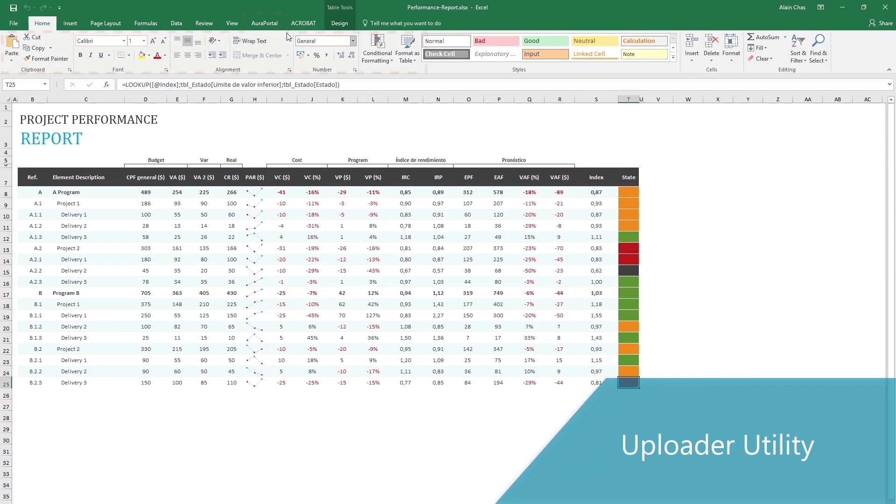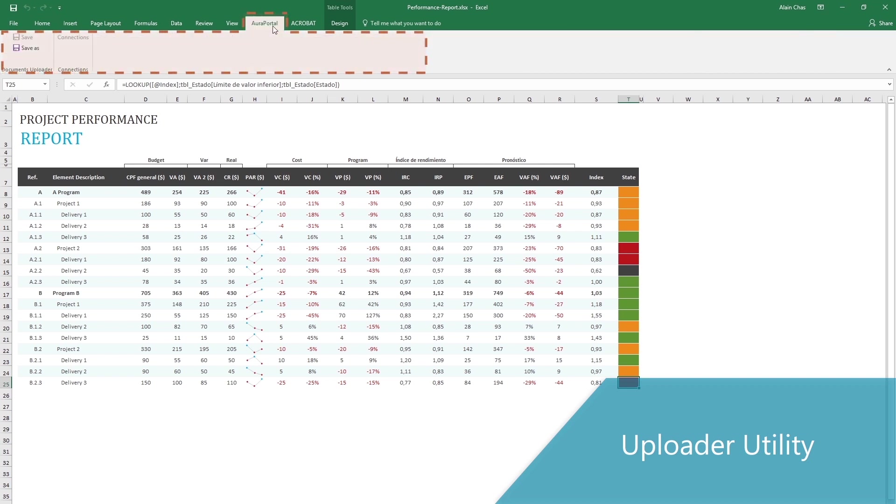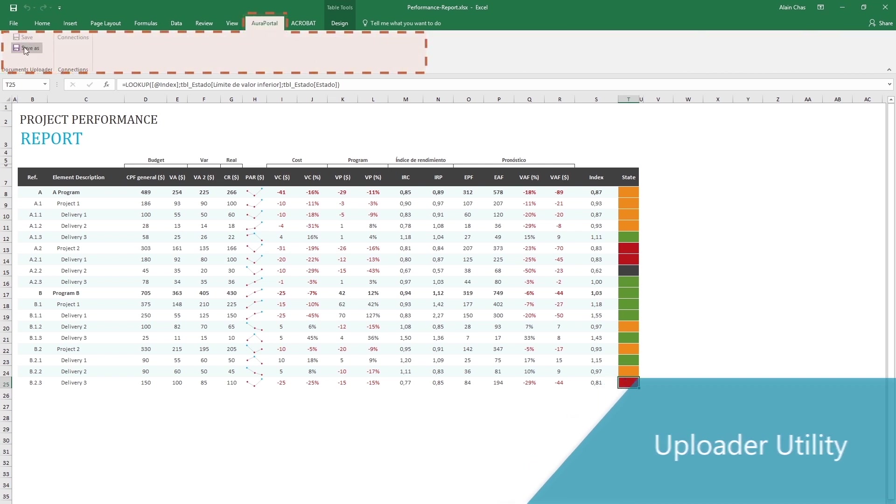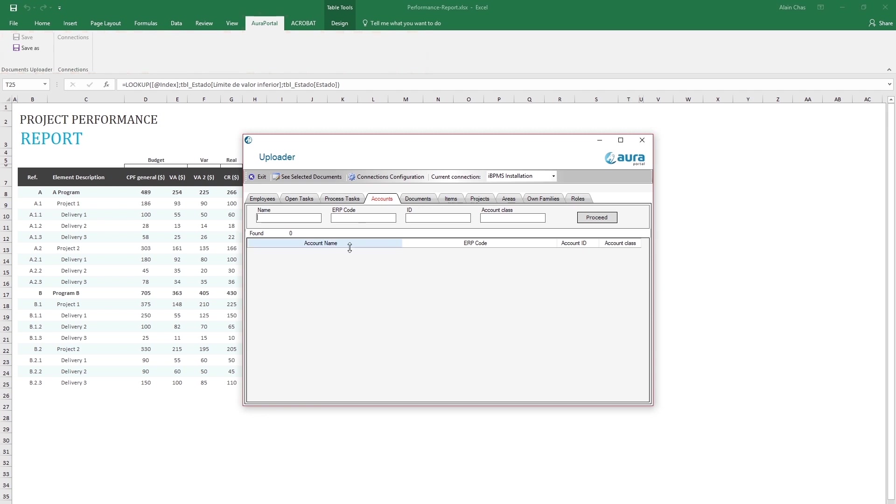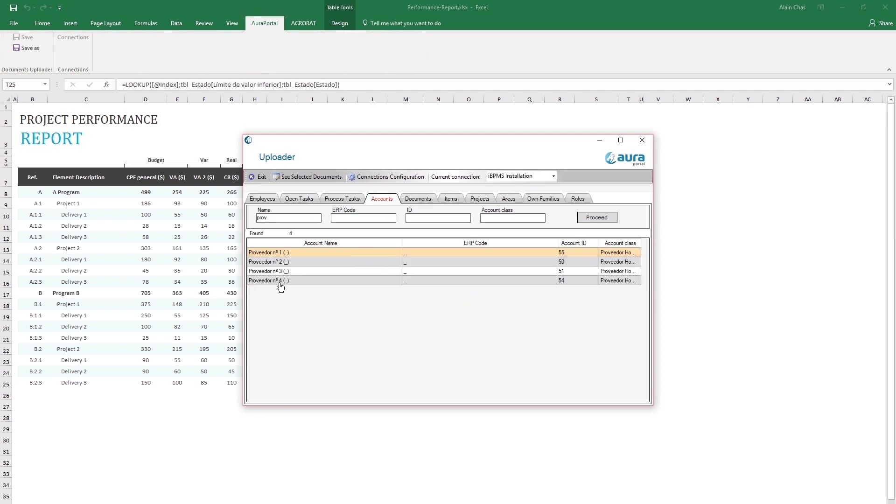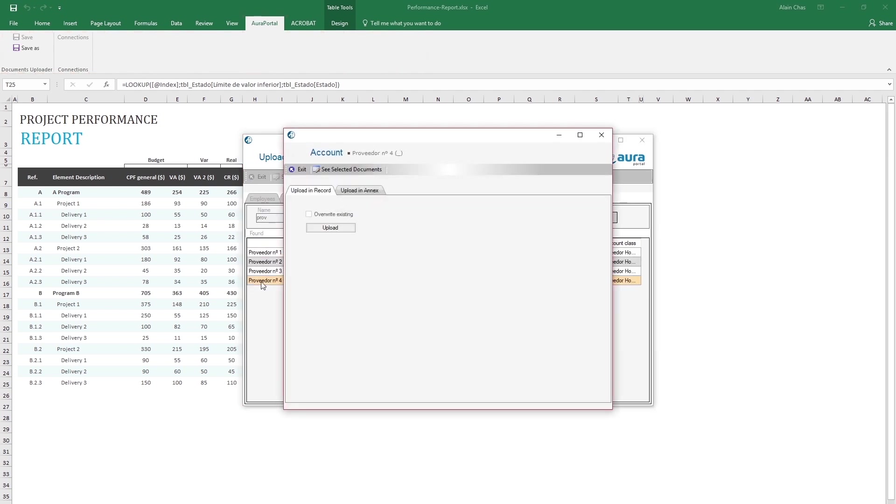In Excel we also have the exclusive AuraPortal tab that lets us incorporate Excel documents in the different repositories in AuraPortal. This example shows an Excel sheet upload to a supplier's account.